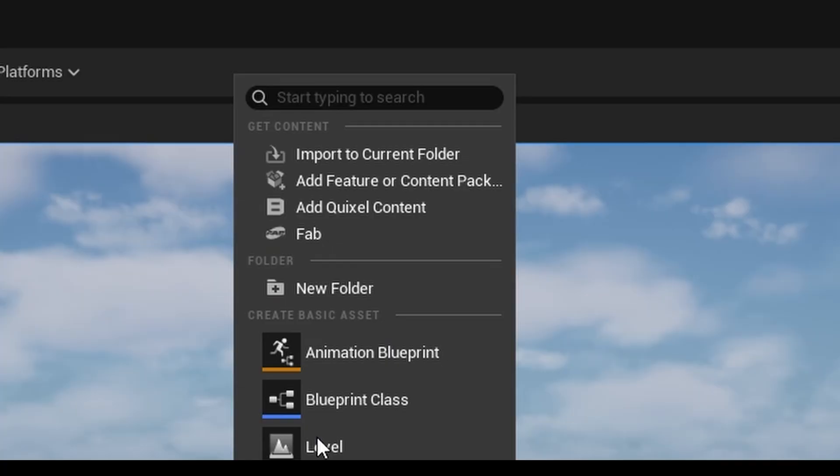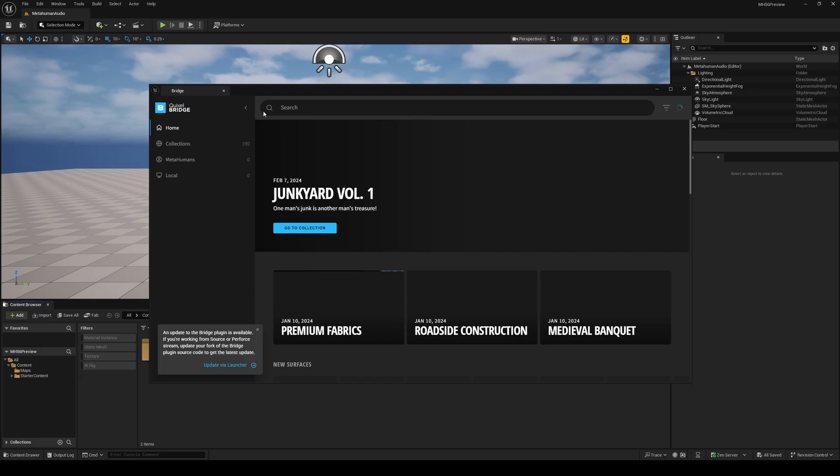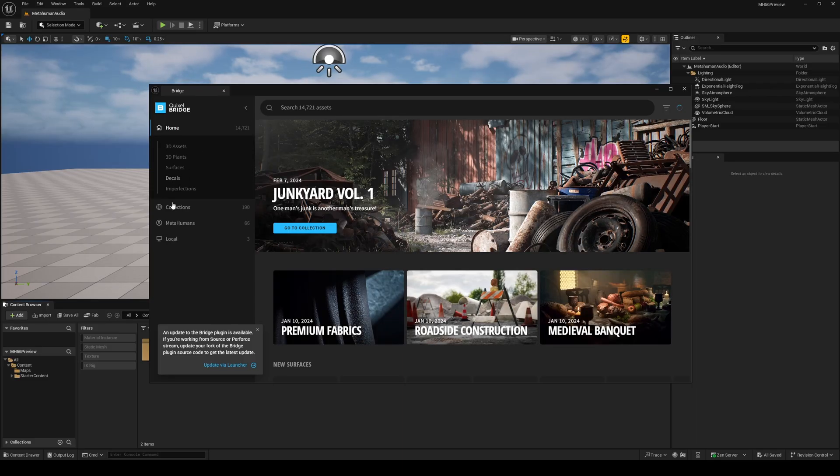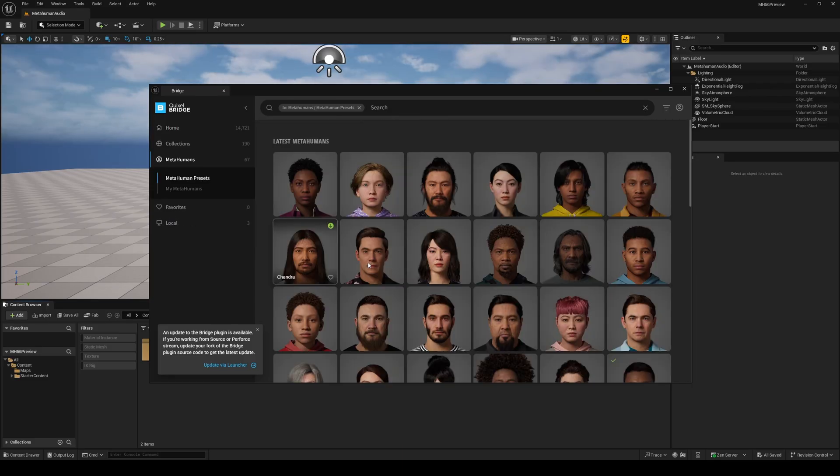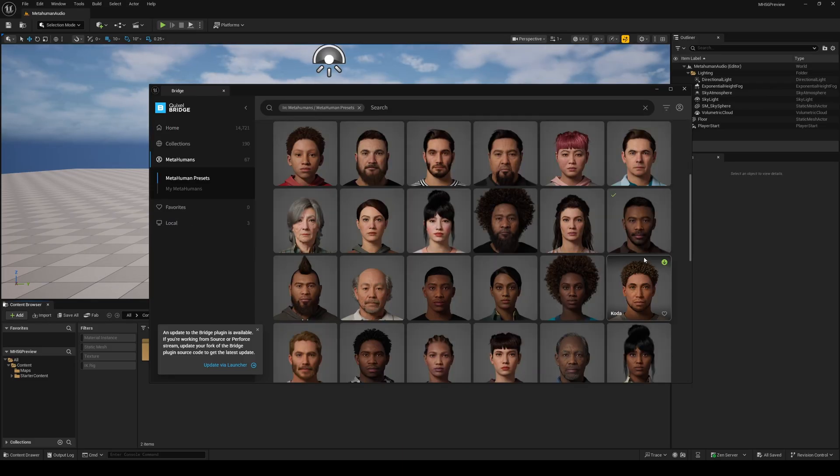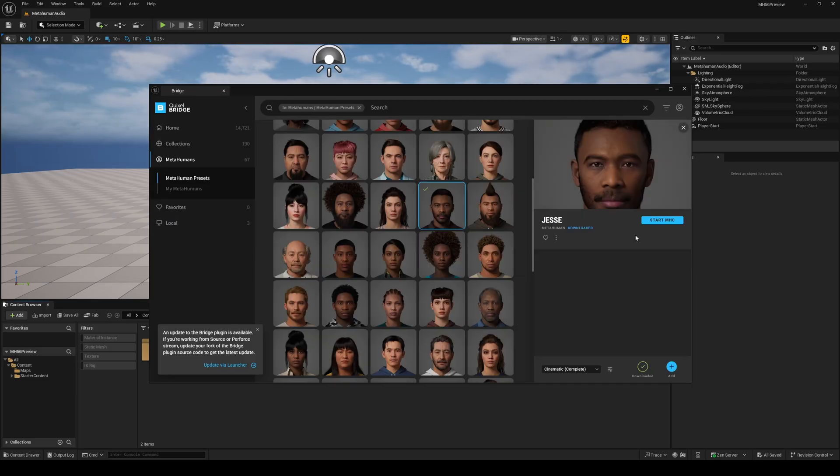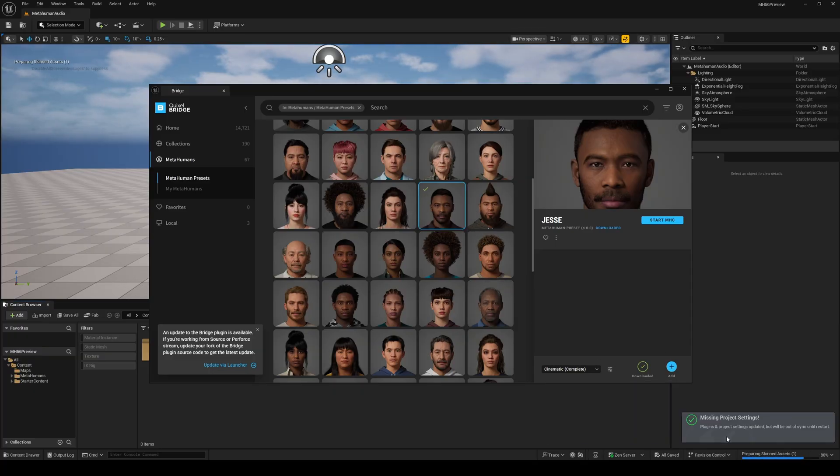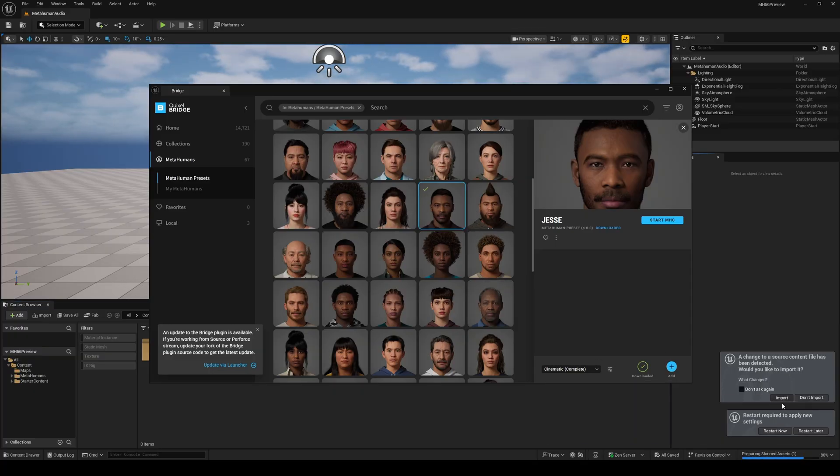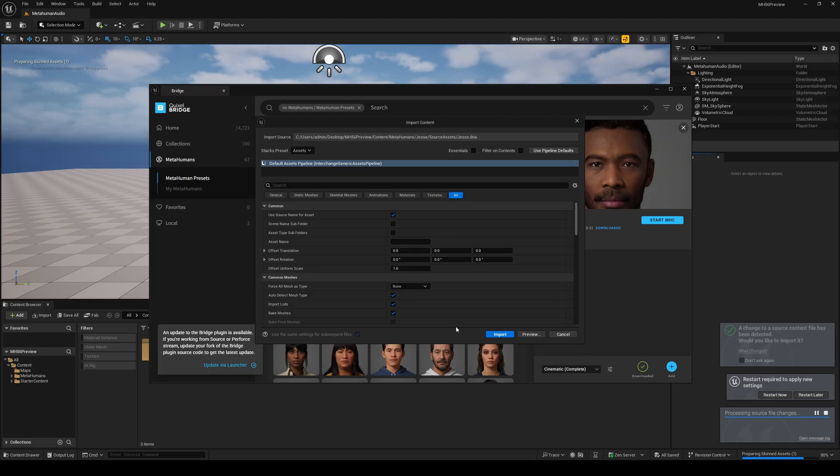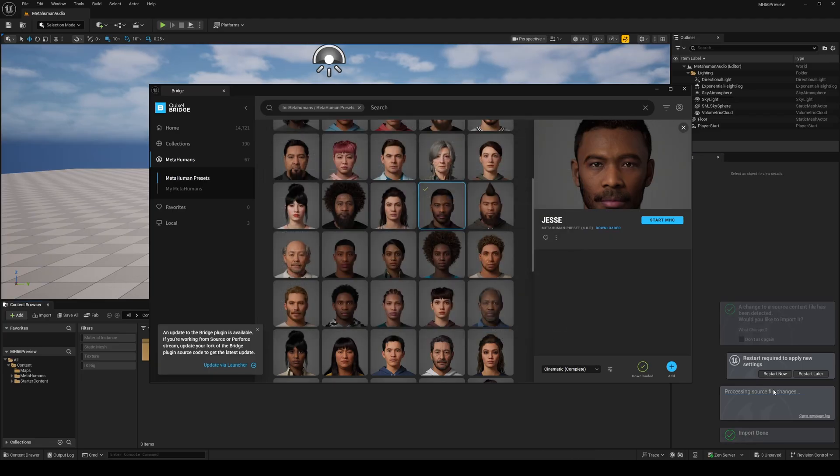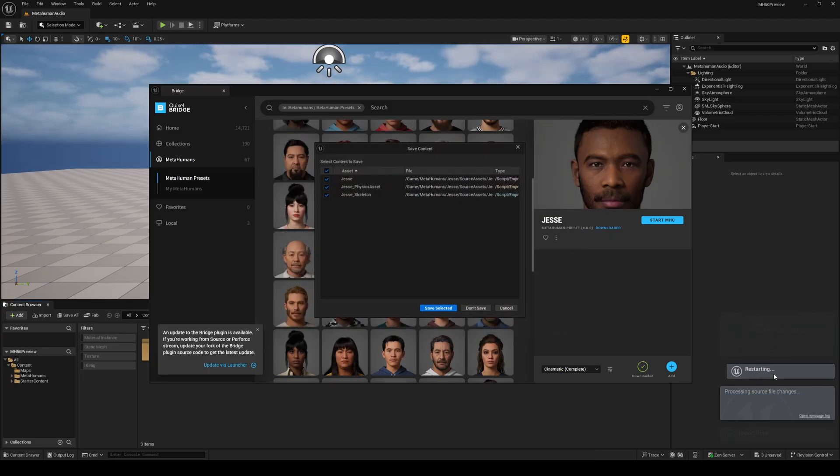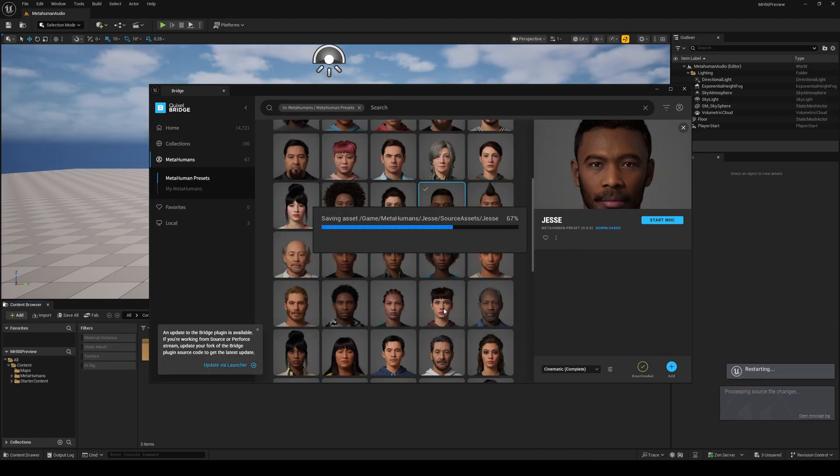Right click in your content browser and choose add Quixel content. Then on the left here, select MetaHumans, and I'm going with Jesse, which I've already downloaded. Click on add, then import, and then enable any missing plugins. When you see the prompt, click on import, and then click on import once again over here, and then restart Unreal after saving everything.